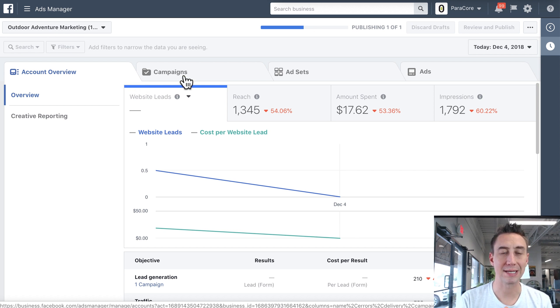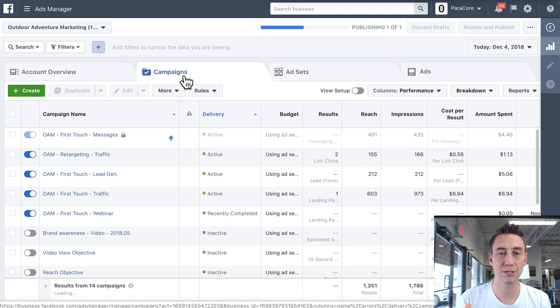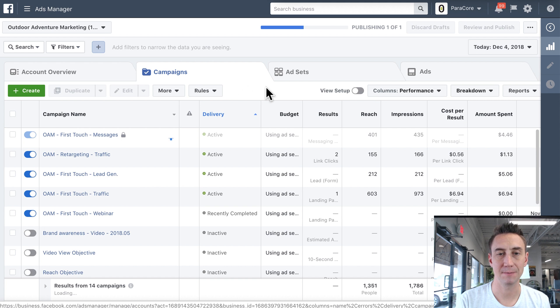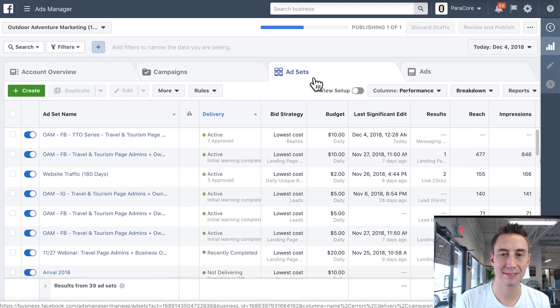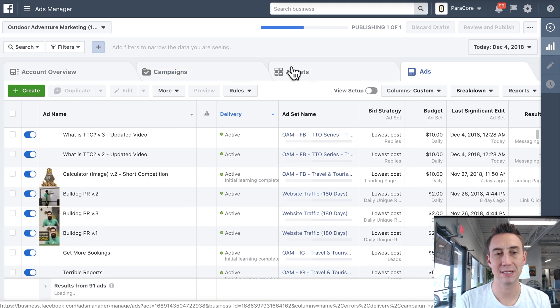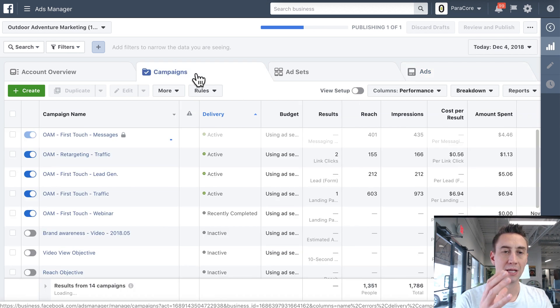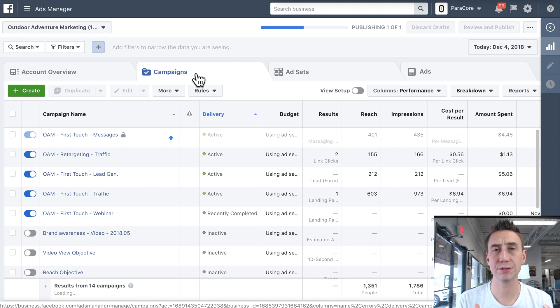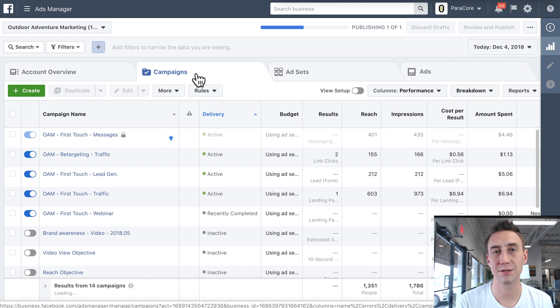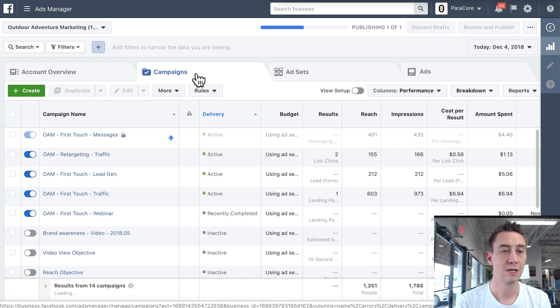You have then campaigns, which is the highest level of organization, and I'll talk about what differentiates campaigns in a second. You then also have ad sets, and then you have ads. And so each one of these goes from more generic to more specific. And it's important to know what the differentiating factors are between the different levels of your campaign.